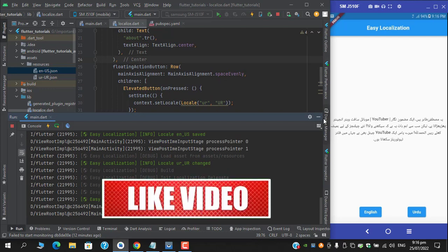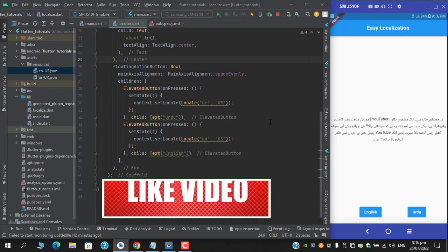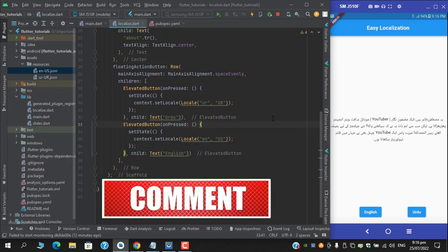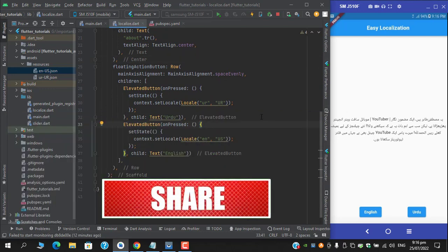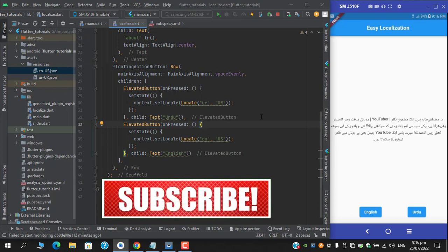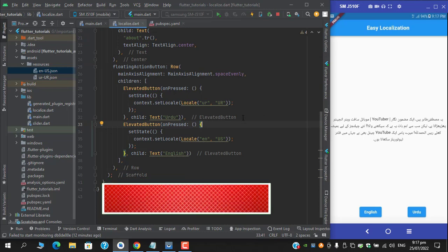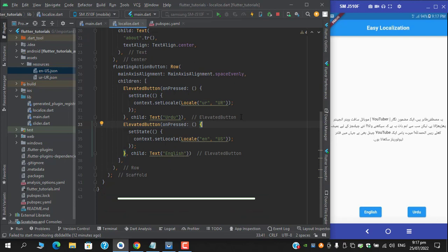So here guys, I will wind up this video. I hope you have enjoyed it and if you did, don't forget to like this video, share this video, and do subscribe this channel for more informative content and press that notification bell. This is Mustafa Tahir signing off. See you next time, Allah Hafiz.